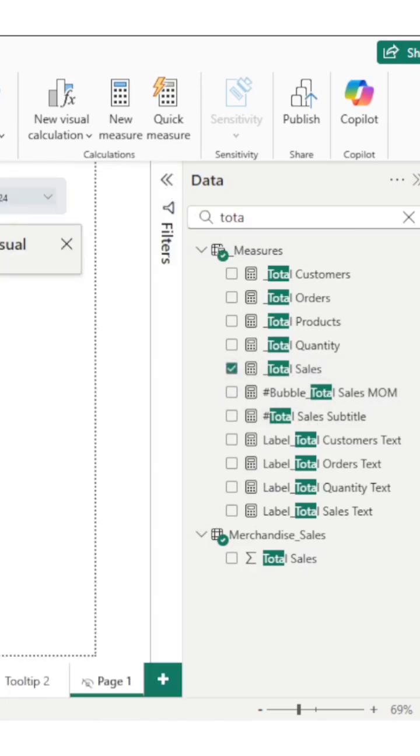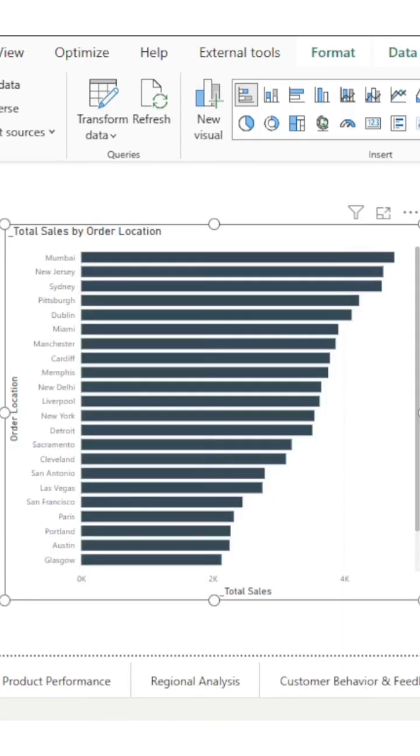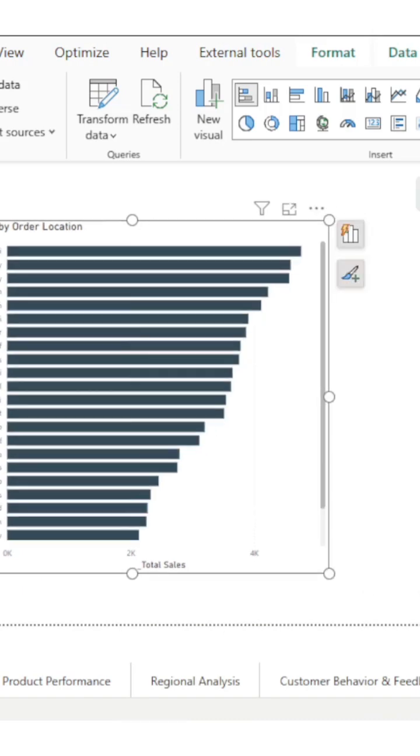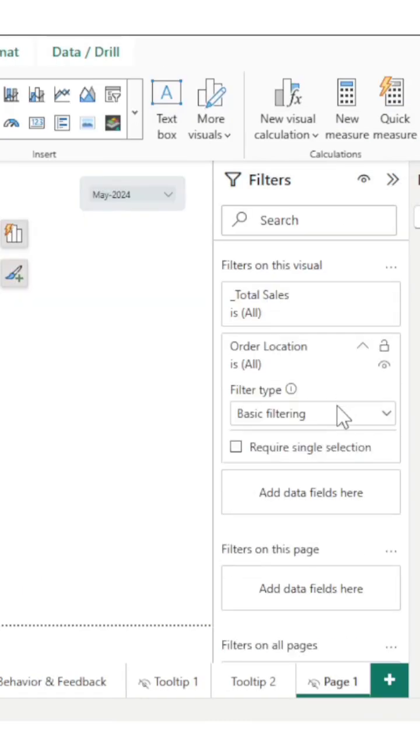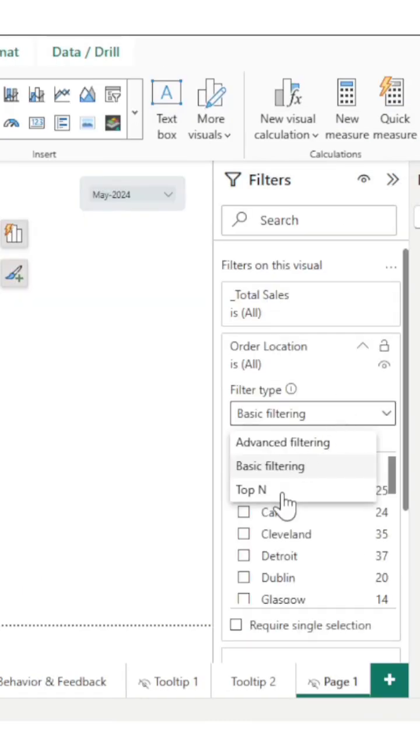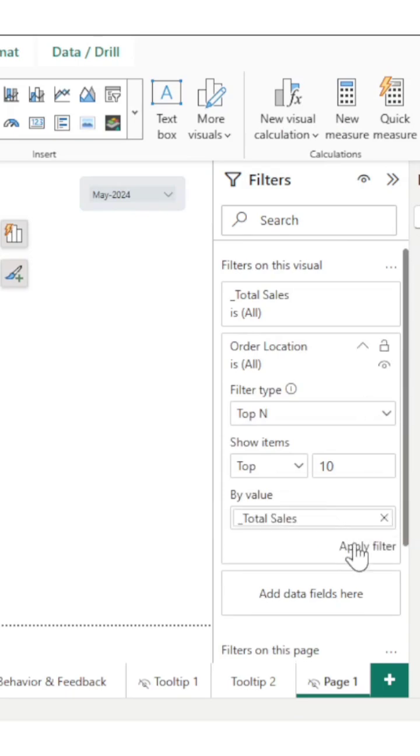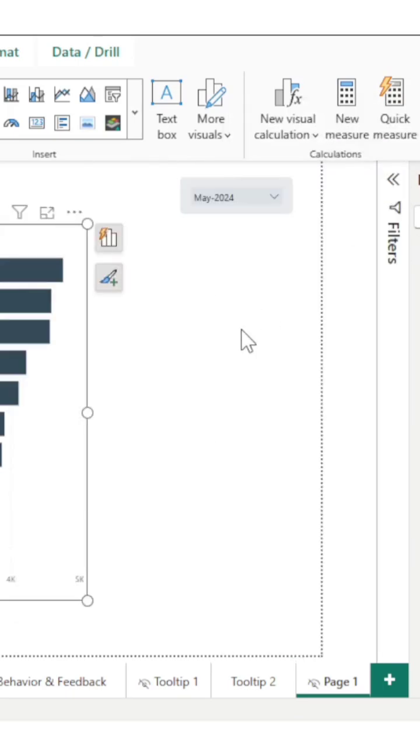Now I want to see the top 10 locations, so let's filter this out. Locations, basic filtering top 10. It will be top 10 by value, that is total sales. Whatever the top 10 performing locations are.